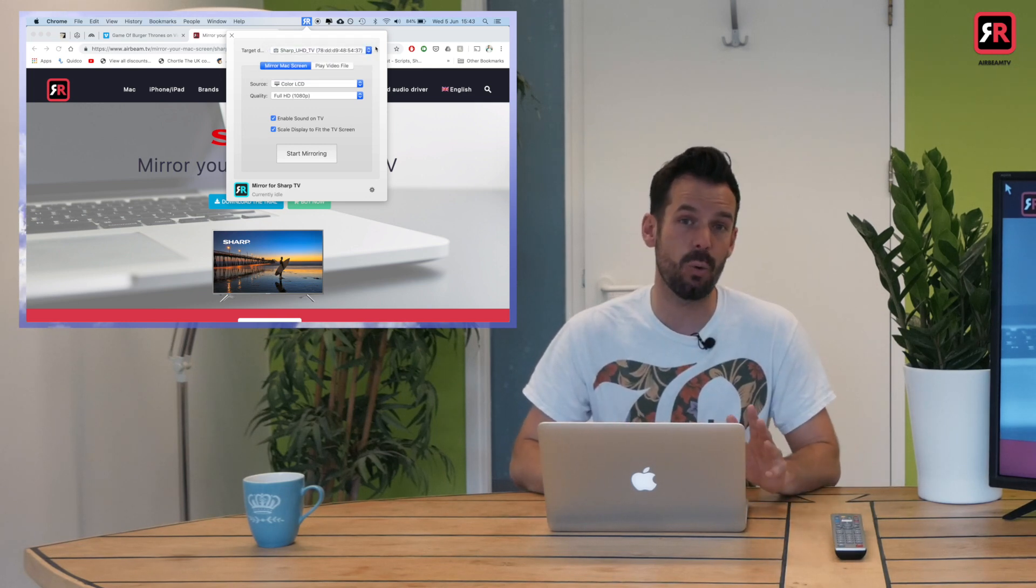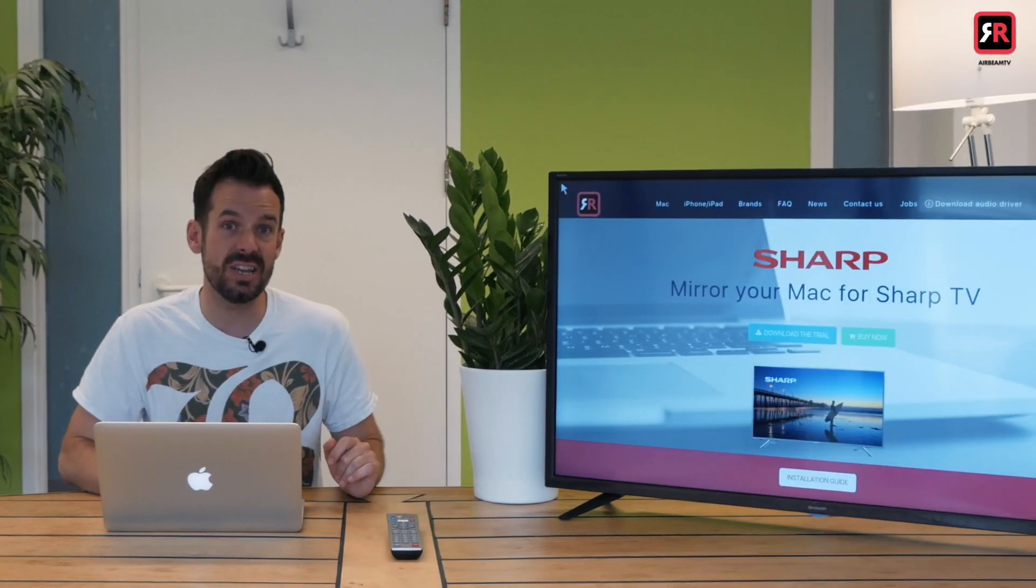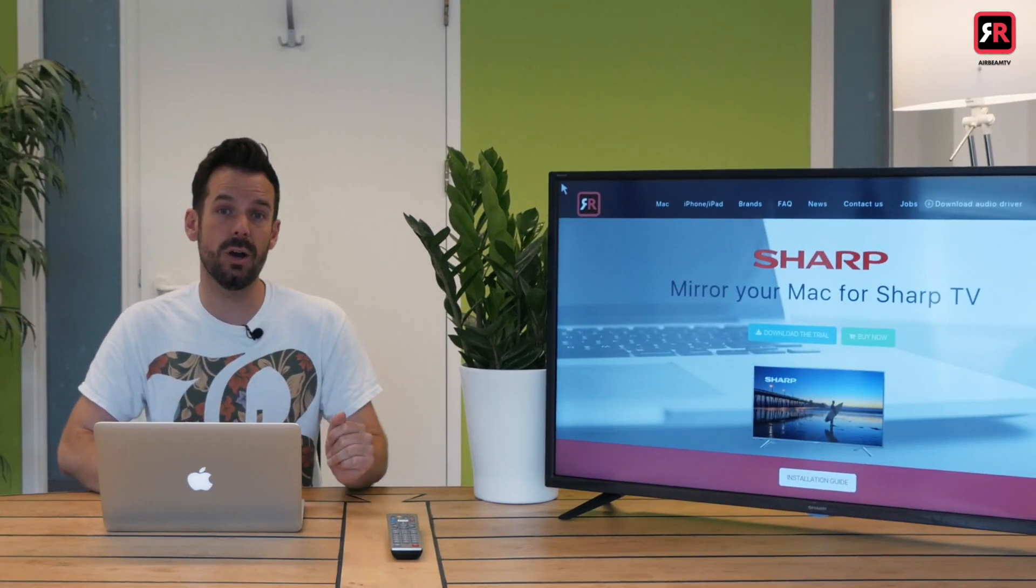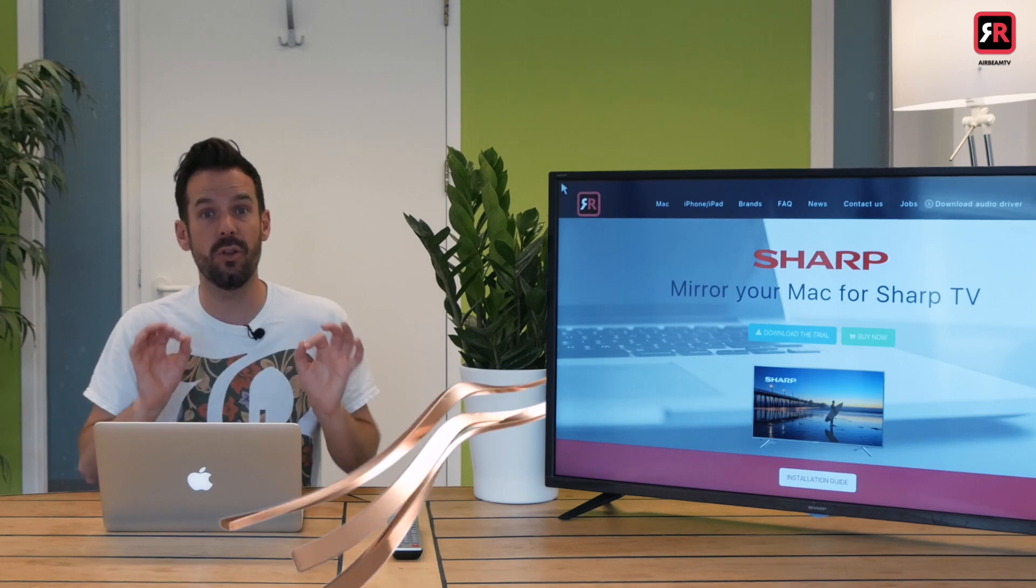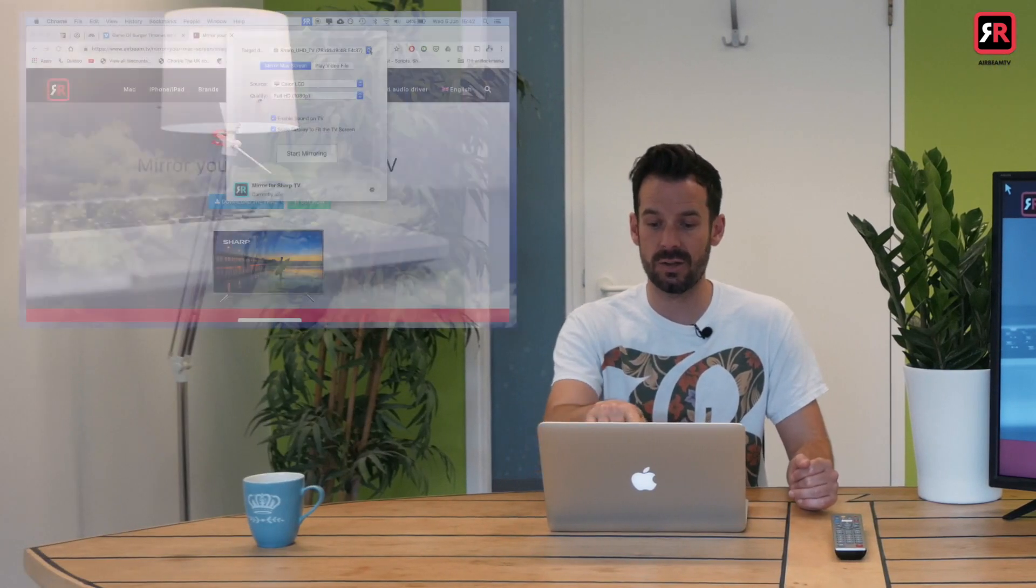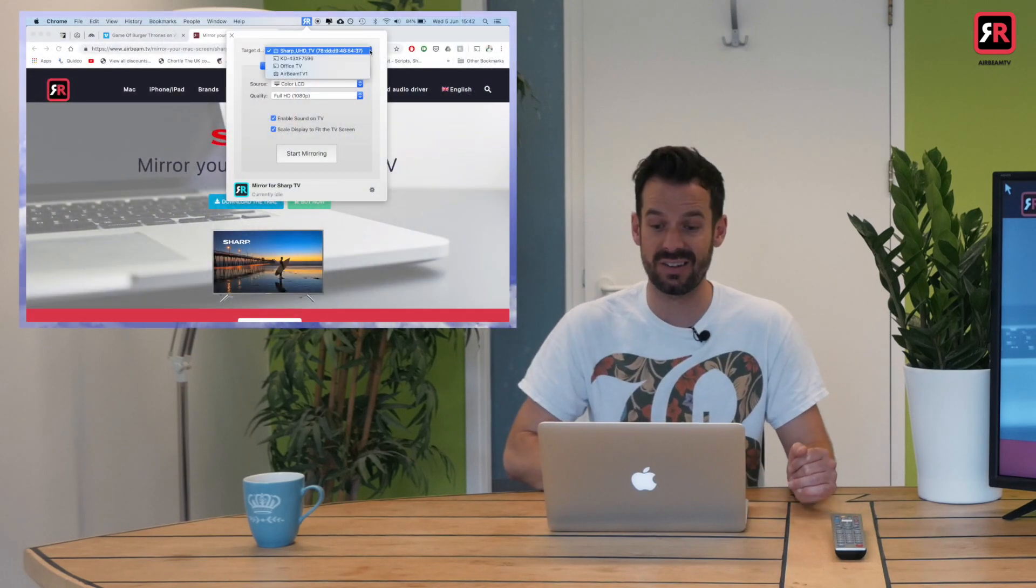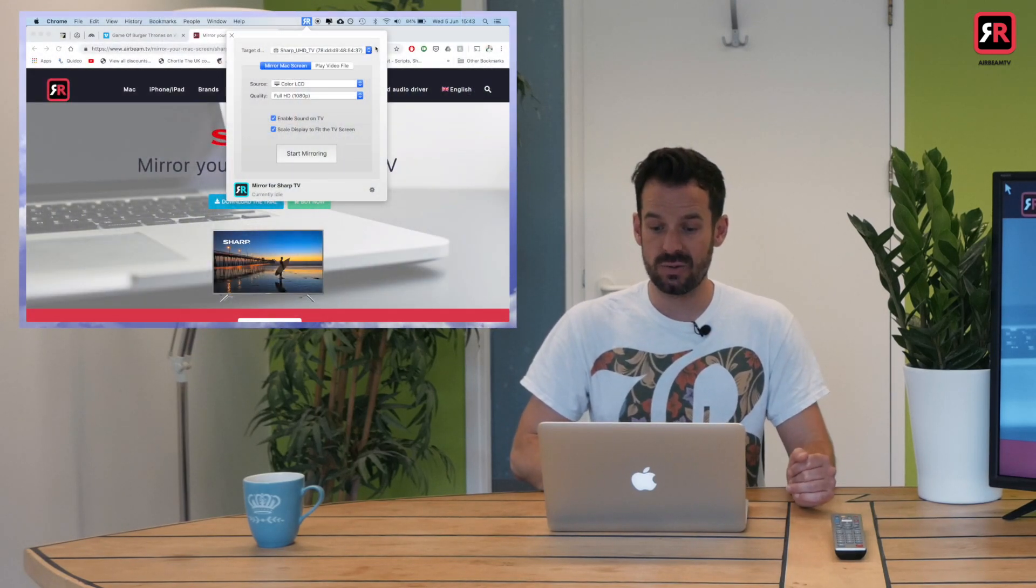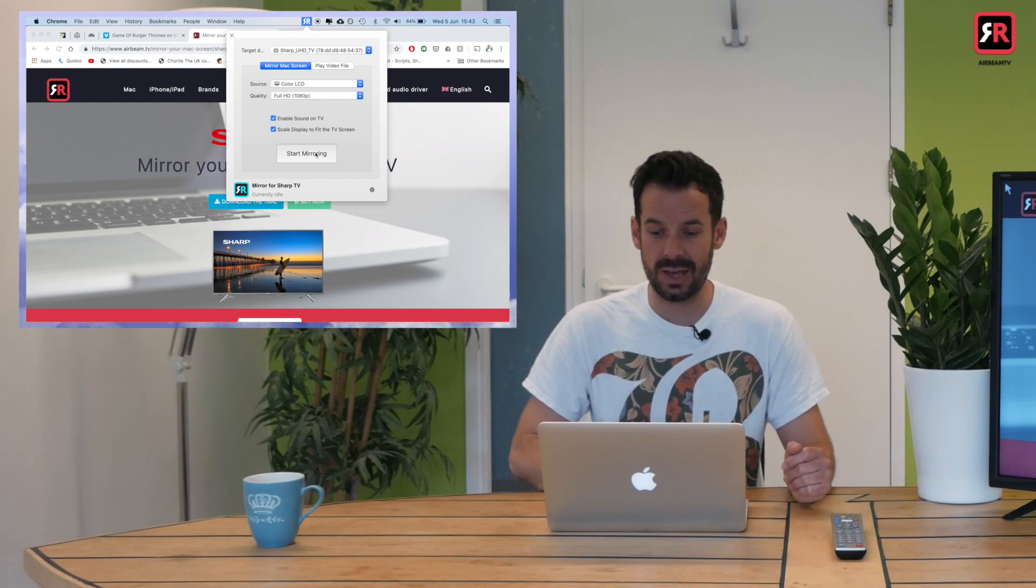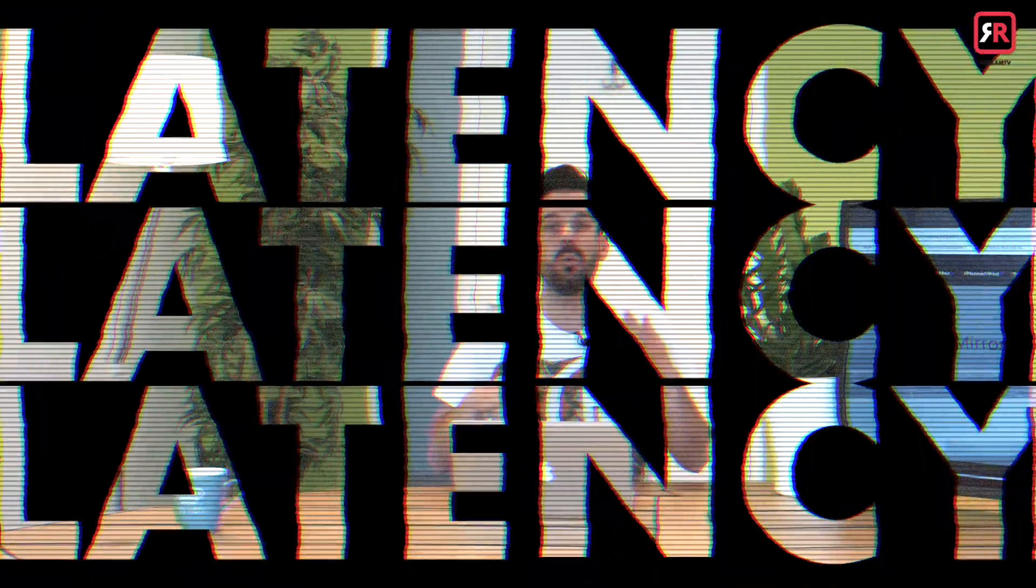Now my TV should be displayed in there because we are connected to the same network using our Mac and our TV. Ideally, you'll connect the TV to your network via a wired cable for the best performance. So in my drop-down TV box there, it says Sharp UHD TV—that's this guy—which means we're on the same network, which means it's time to click start mirroring.